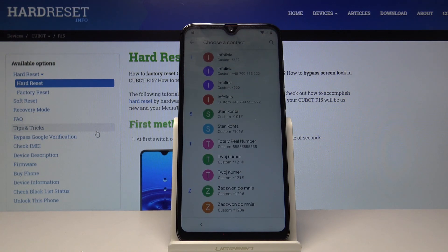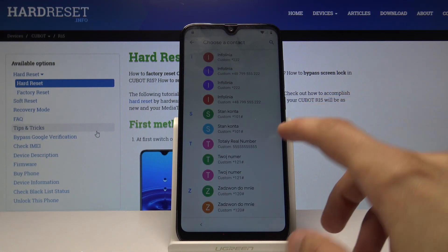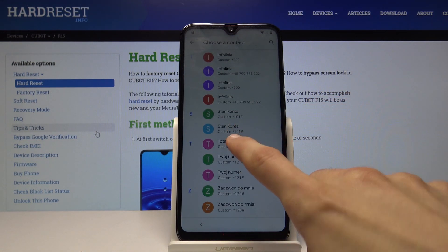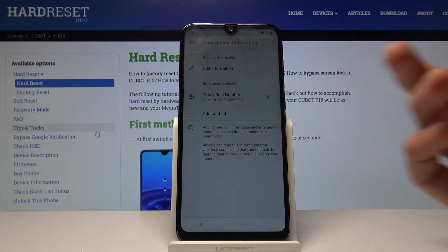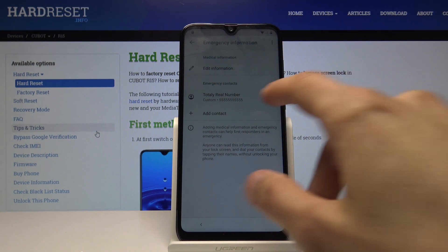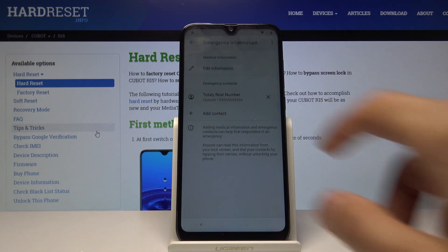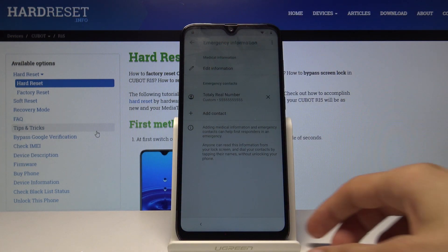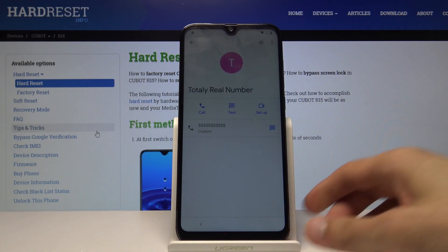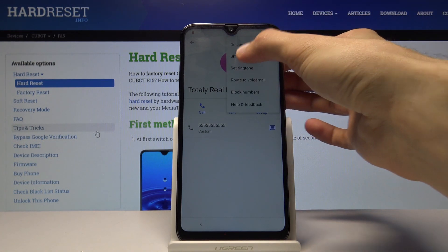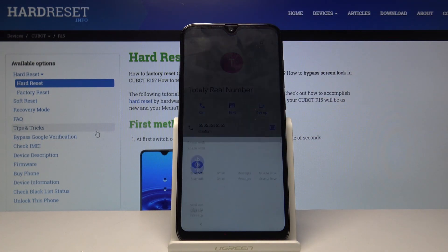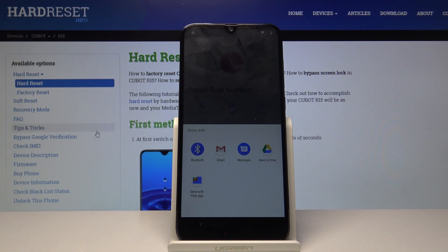From here, tap on the edit pencil icon, then tap Add Contact — that's what we needed the SIM card for. Now we get to choose a contact to add. It doesn't matter which one you select; we just need something to show up here. Select it and it will open as a contact. Then tap on the three dots at the top and select Share.